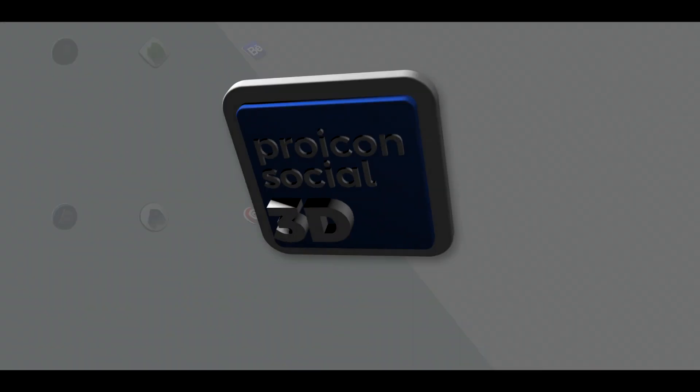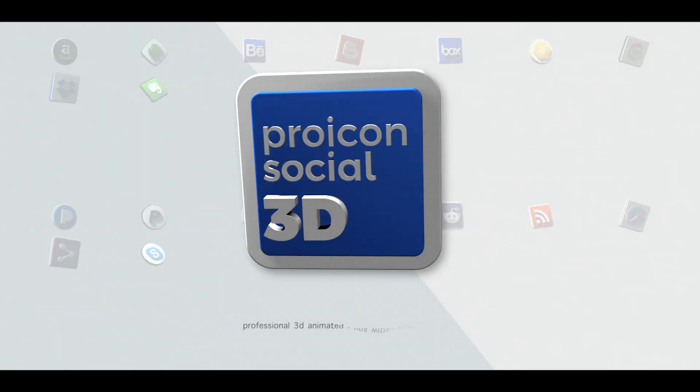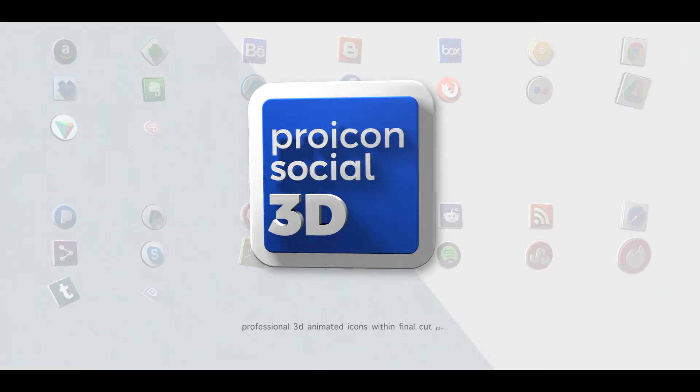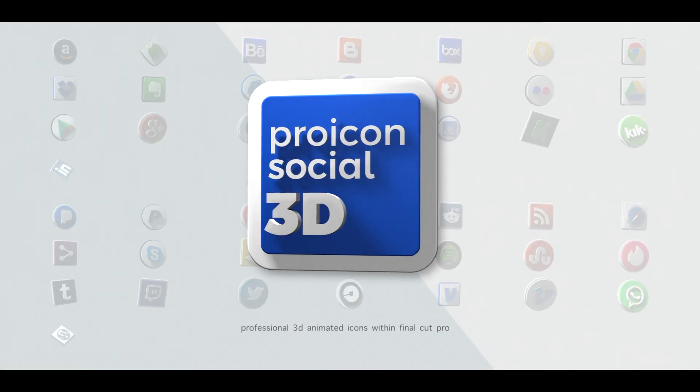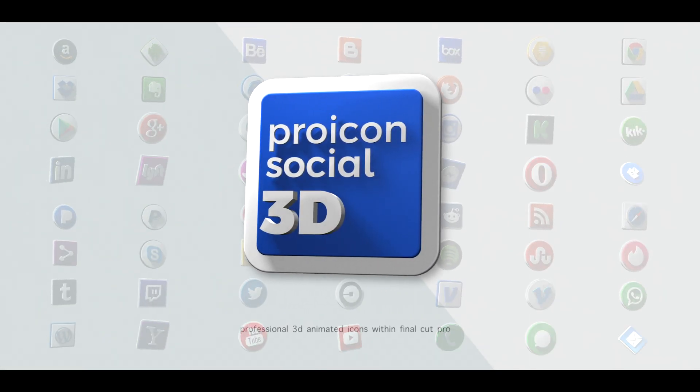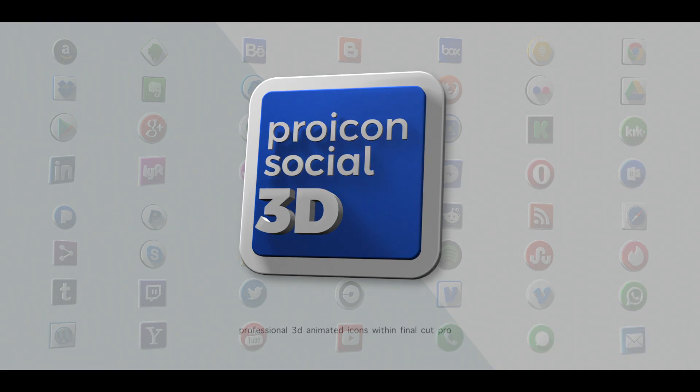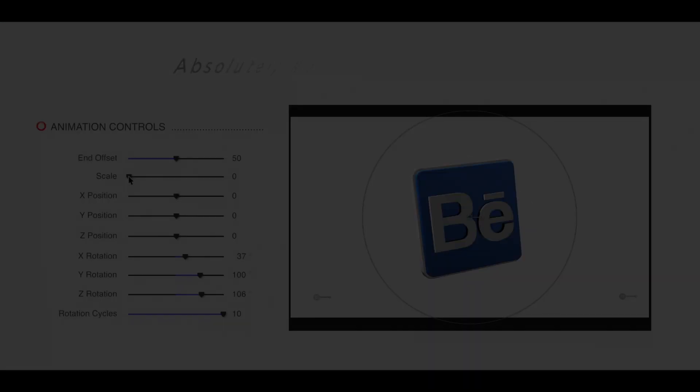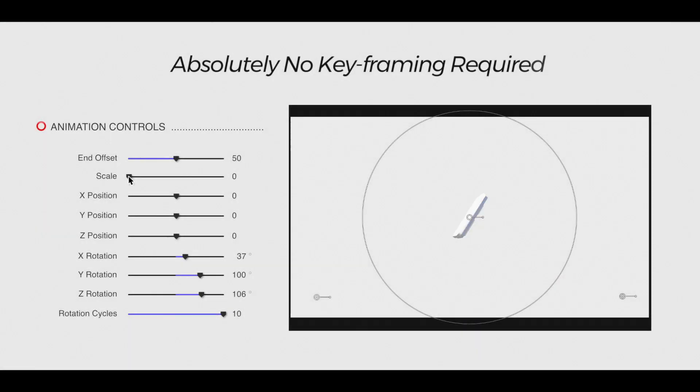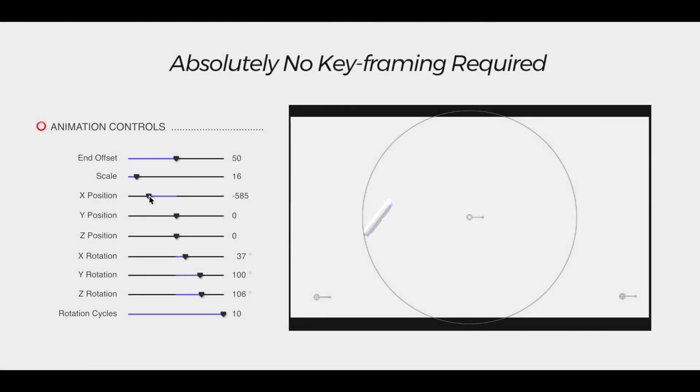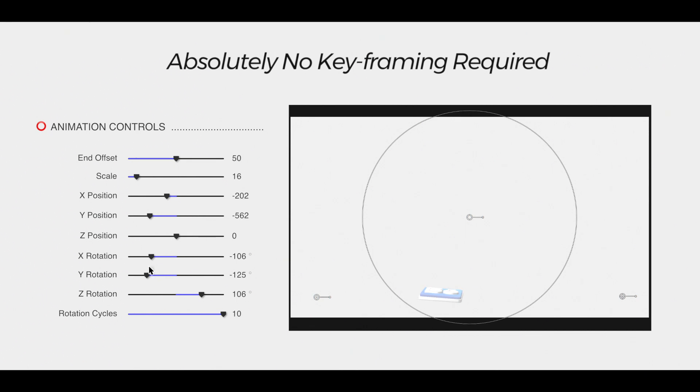Pixel Film Studios presents 3D Animatable Icons within Final Cut Pro with Pro Icon Social 3D. With Pro Icon Social 3D, there's absolutely no keyframing required.